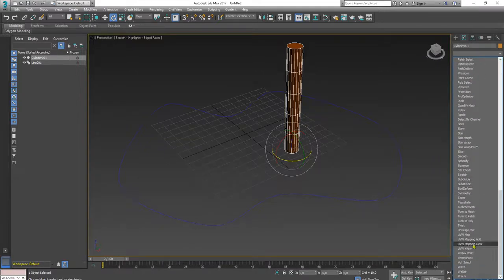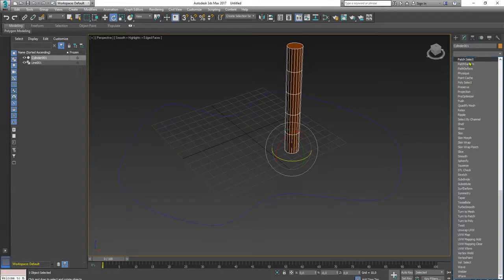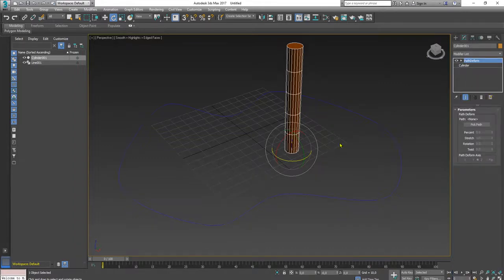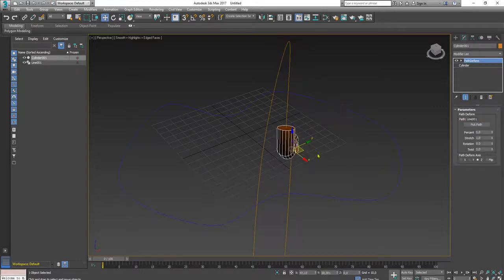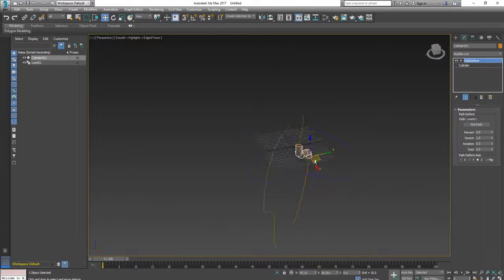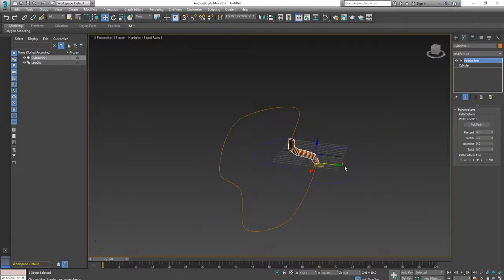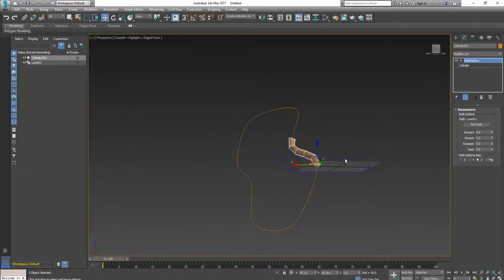It is here, path deform. Up this modifier and then pick path. I can click it, I can add it this way. Then you see we have the modifier here.